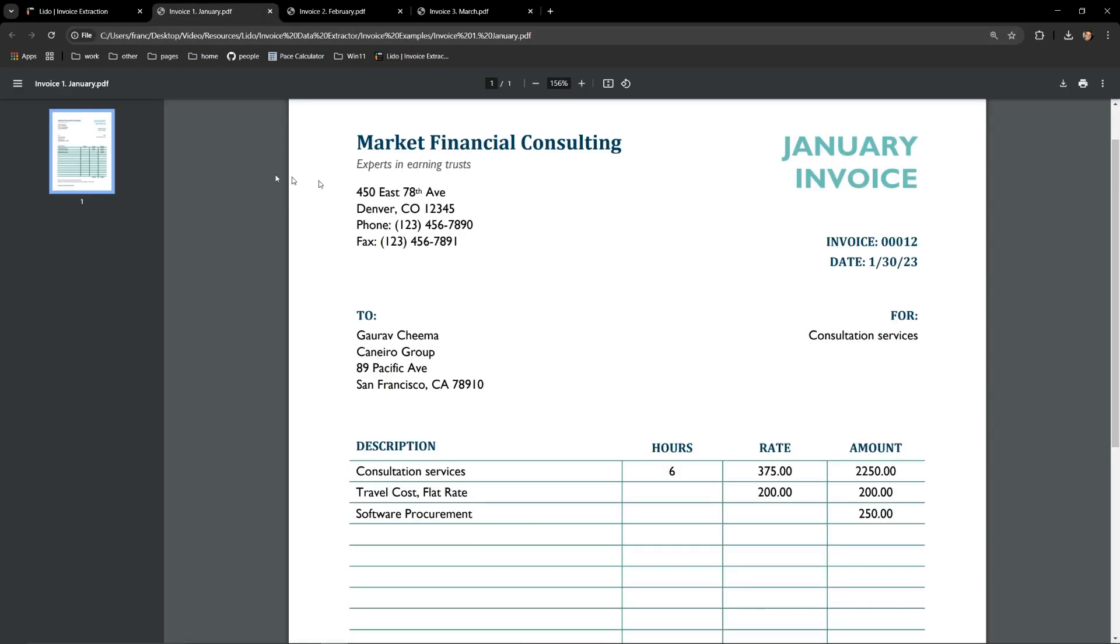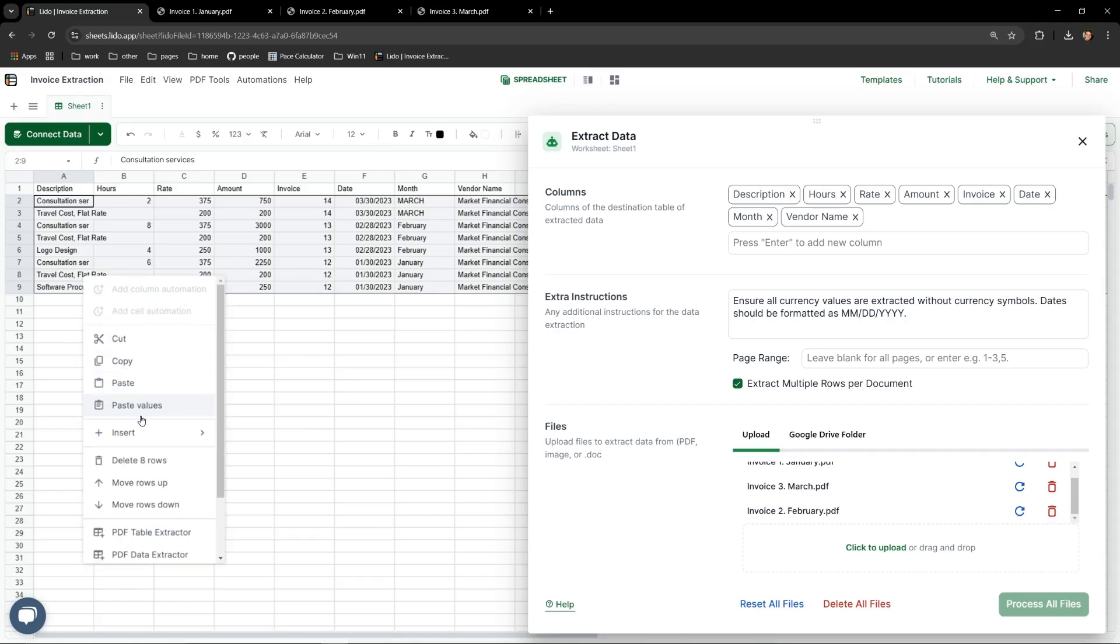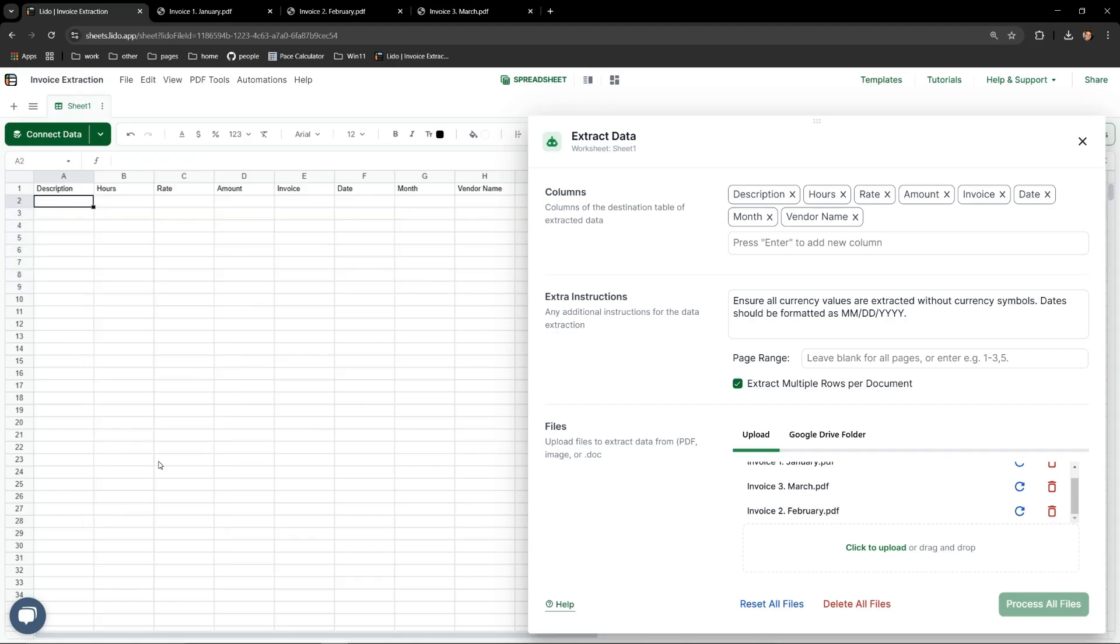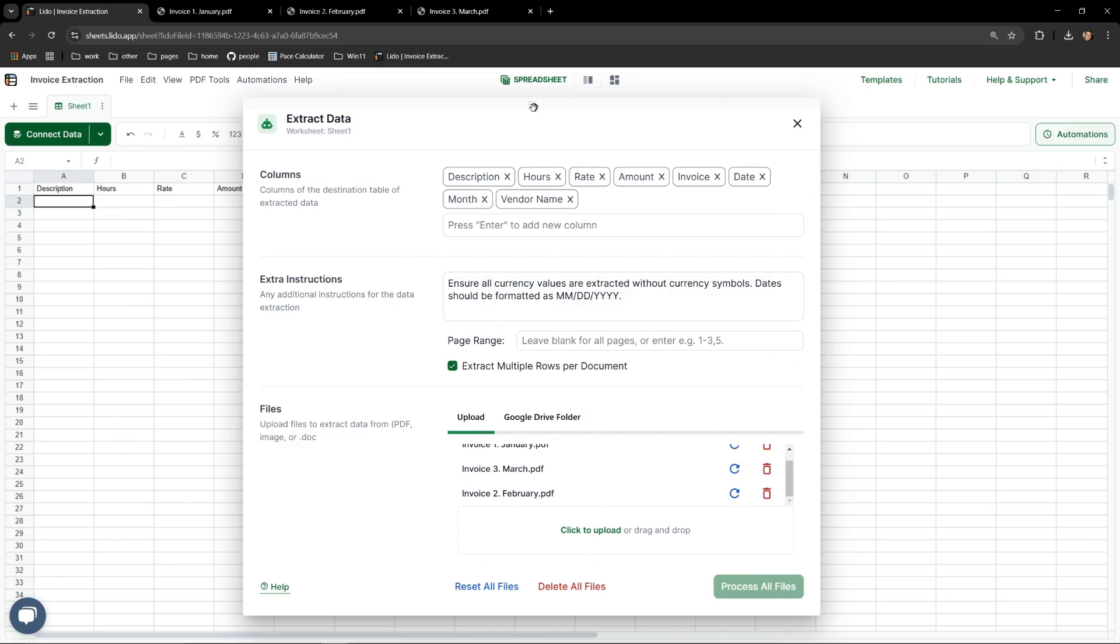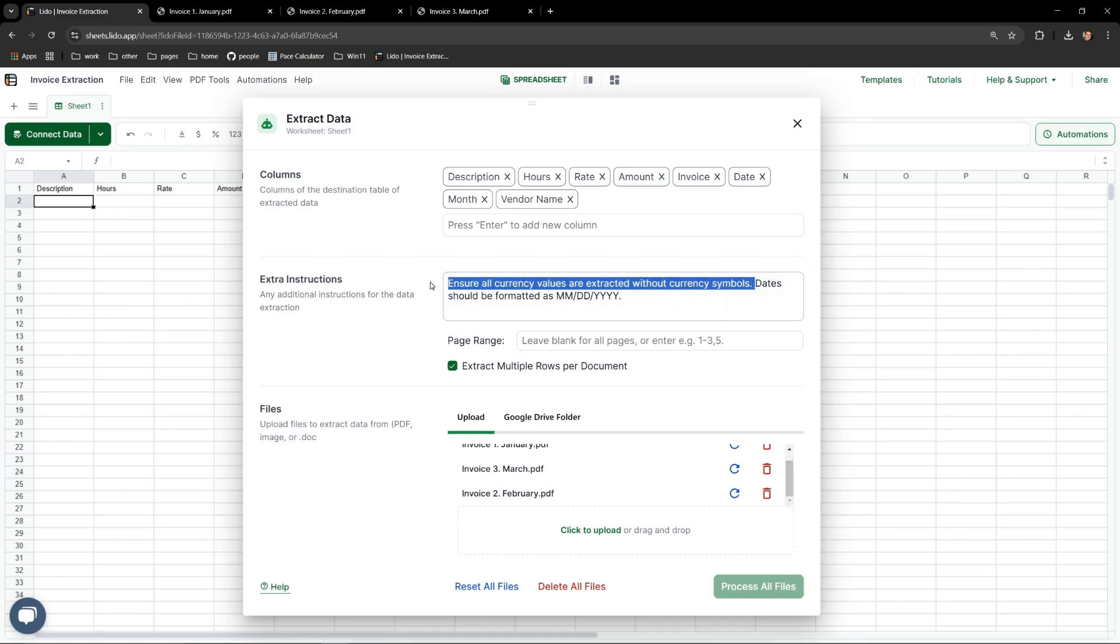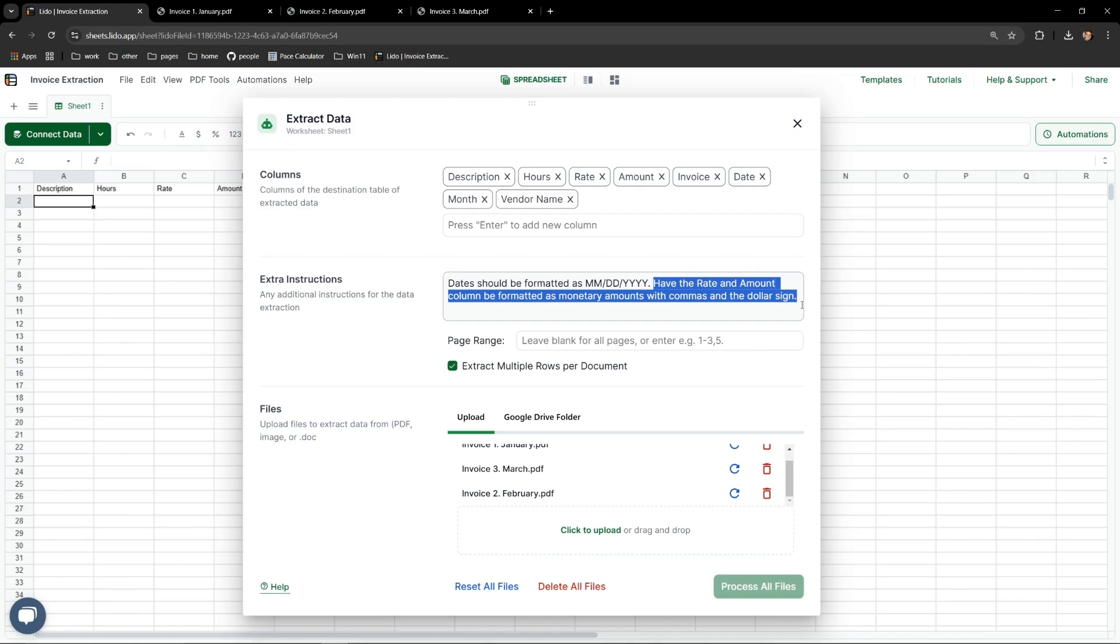One final thing I would like to show you is the extra instructions field. We can supply Lido's AI model additional information about how we would like the data to be processed and displayed. For instance, let's say I would like to have the two monetary fields, rate and amount, be displayed with a dollar sign and have commas to denote when there are thousands of dollars. I'll add this sentence: Have the rate and amount columns be formatted as monetary amounts with commas and a dollar sign.